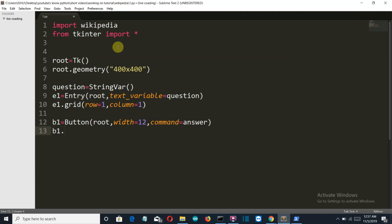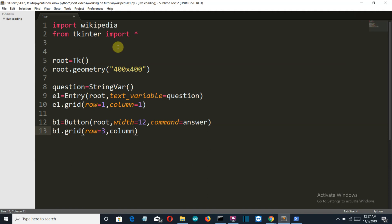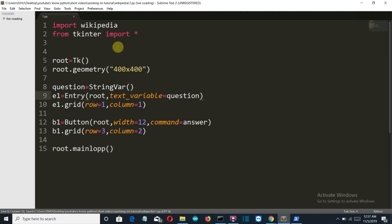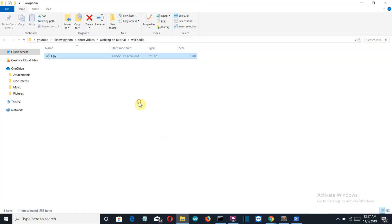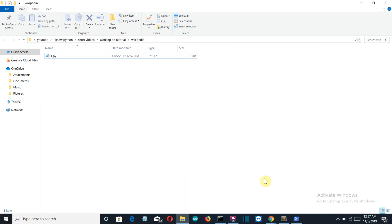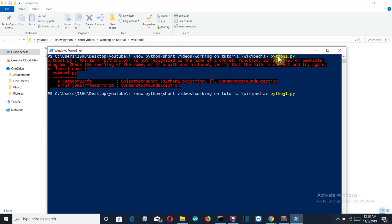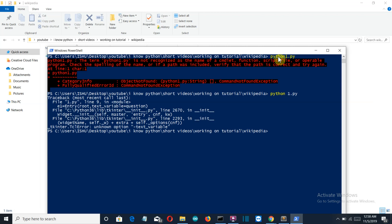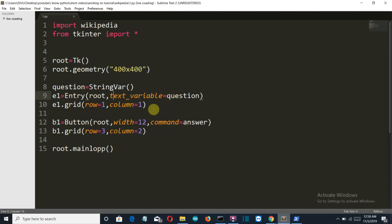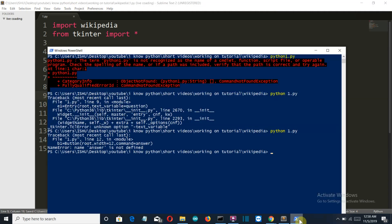Now let's create our button grid at row third and column second. Now let's close our main loop with root.mainloop, and let's see how our GUI is looking. Shift plus right click, open PowerShell window here, python 1.py.